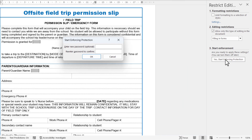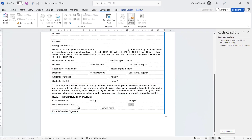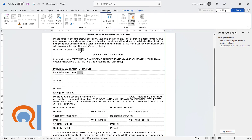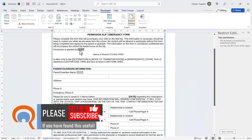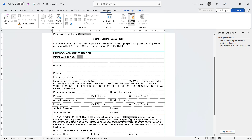Click 'Yes, Start Enforcing Protection'. You can put in a password if you like. You'll notice the references are now invisible but that's normal. Click into your first form field and type the student's name. Pressing Tab takes you to the next form field, and you can see it's automatically put the student's name in this section of the form. Then type the parent's name.